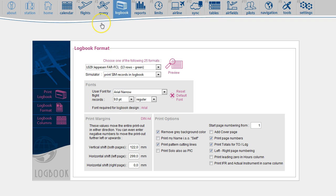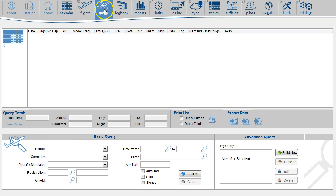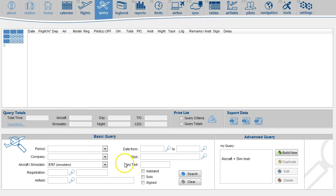Then, the third location to display simulator time is the Query page, where you can select Simulator from the drop-down list. For instance, 787 simulator.